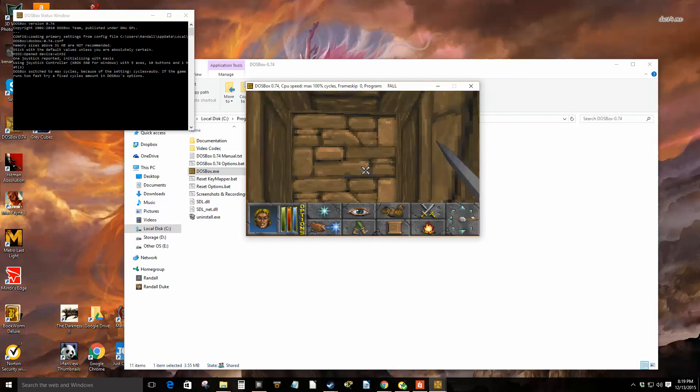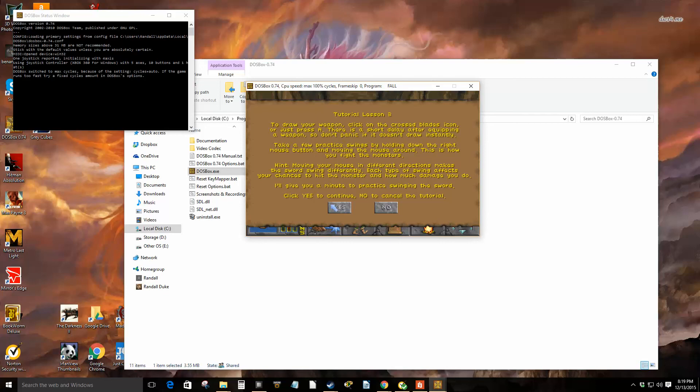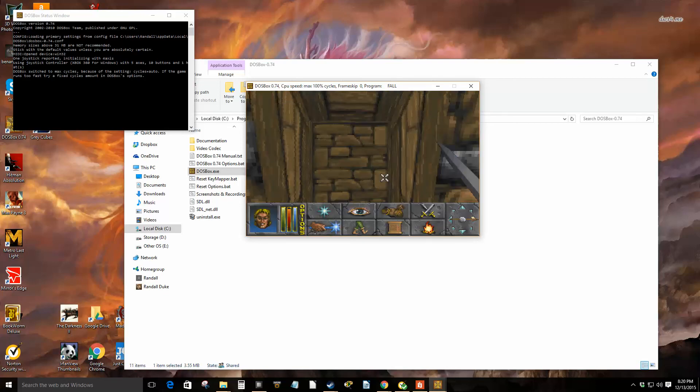Alright, well I don't know how to play this game. To draw your weapon, click the crossed blades icon. Press A, there's a short drill. I'll take a few practice swings by holding down the right mouse button, moving the mouse. This is how you fight monsters. Yeah, you're moving your mouse in this direction to make the sword swing. Okay, so you hold this.